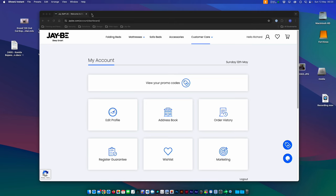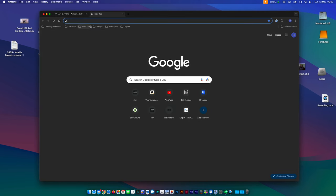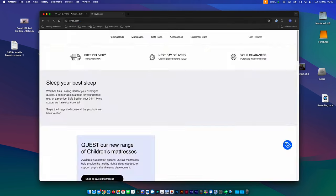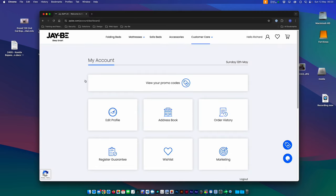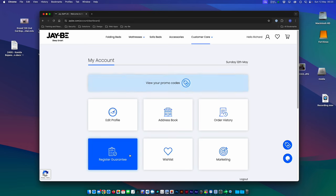So if you go to our website and sign in normally, you'll be presented with your account like this. Then if you just come to register guarantee...